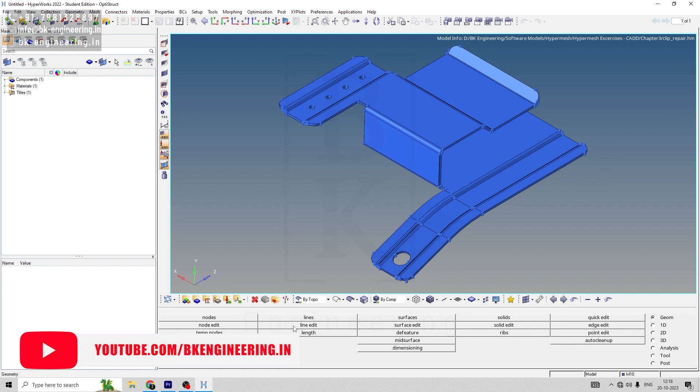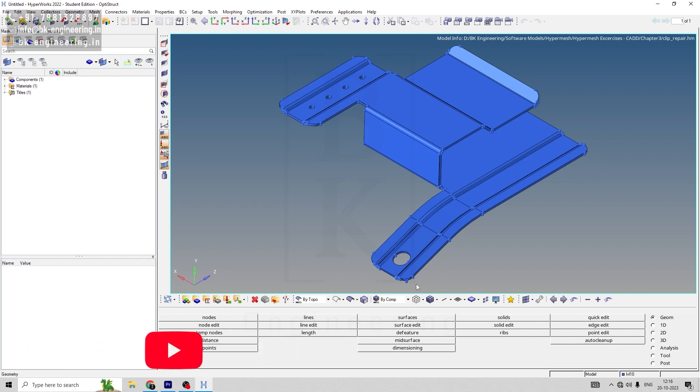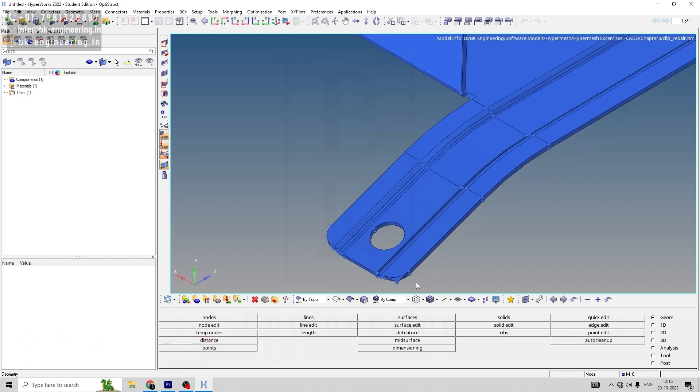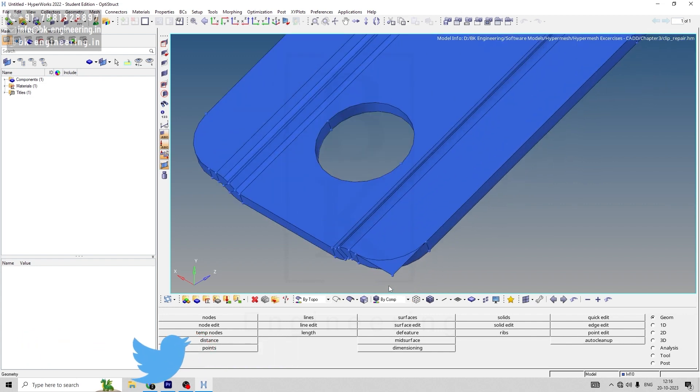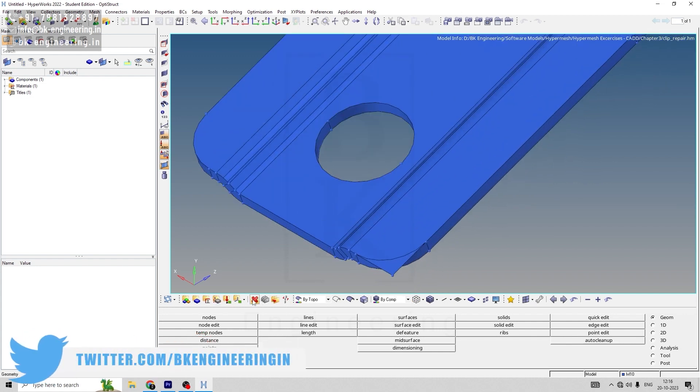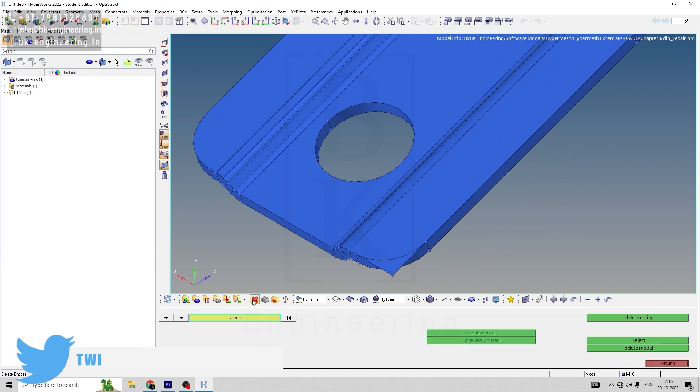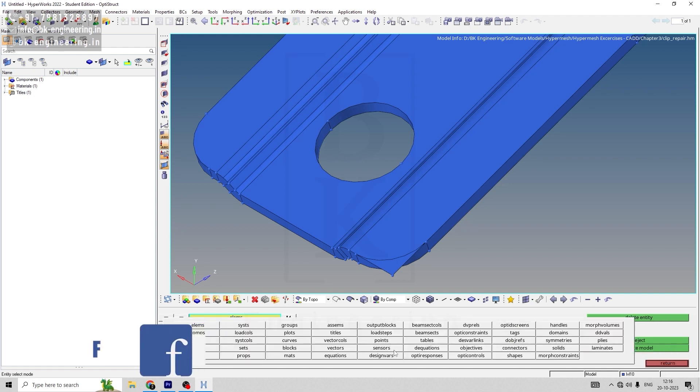We'll go to Model and go to return. First, let's trim the untrimmed surface. When you go to delete entity and press to this surface, convert this into surface.